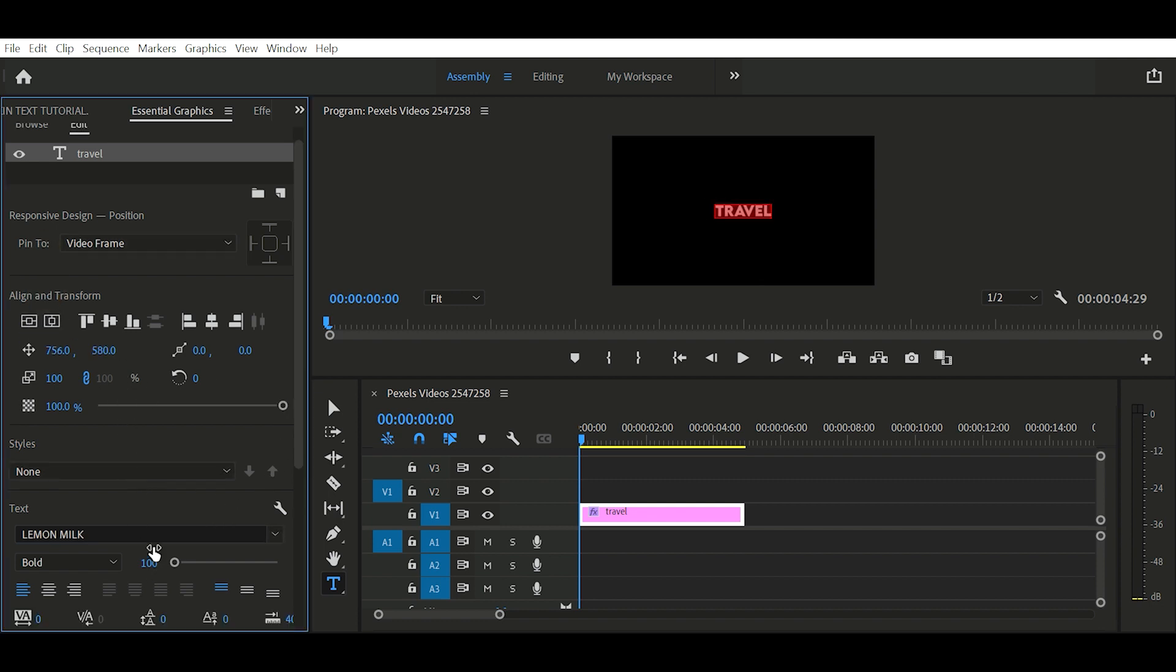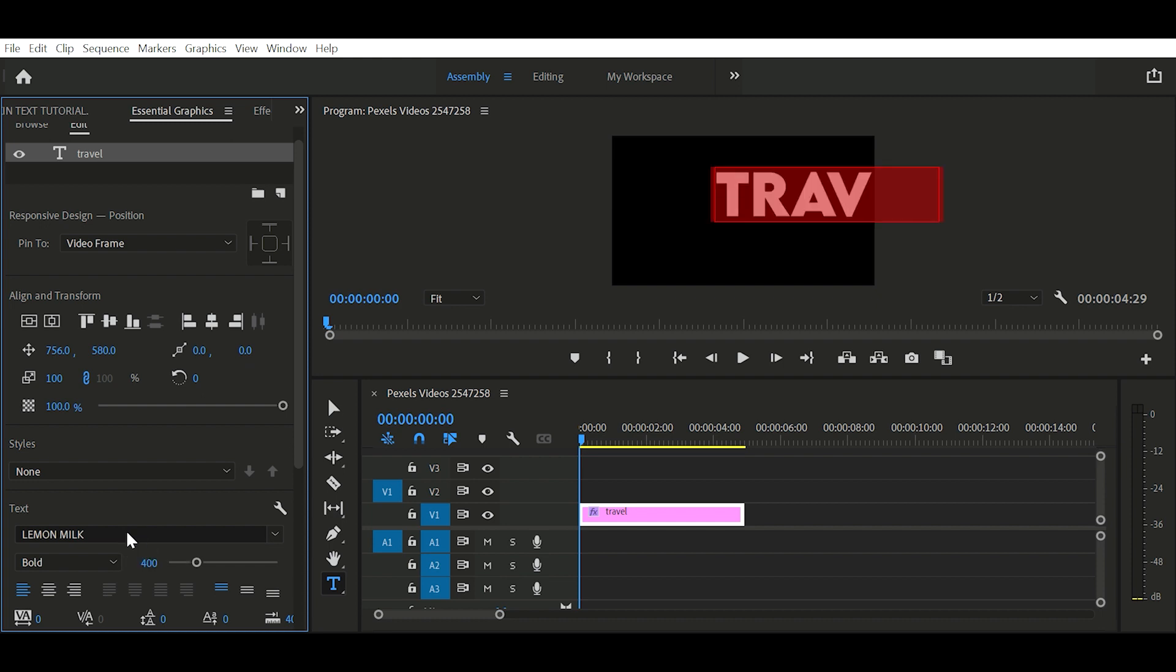According to your choice, increase the scale of your font. Then align as center.